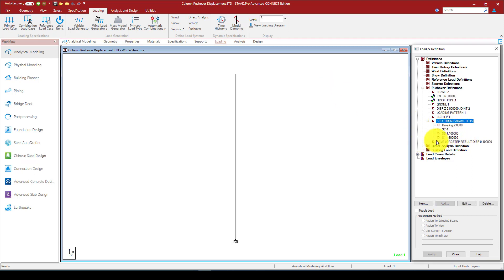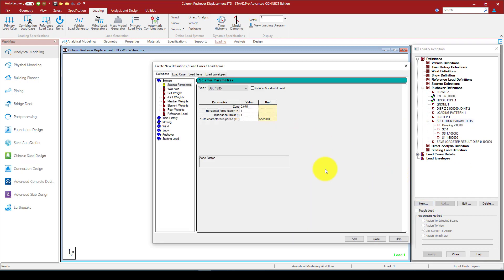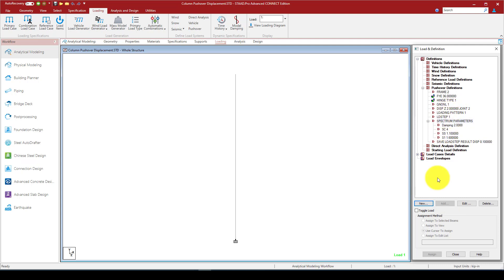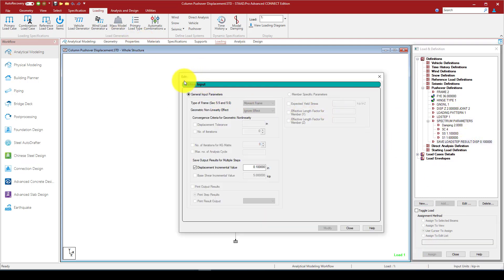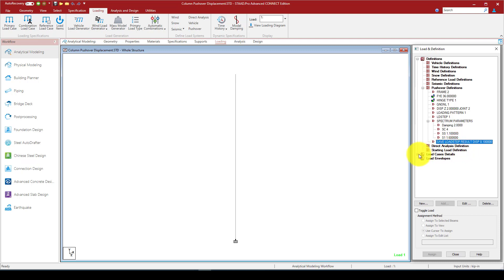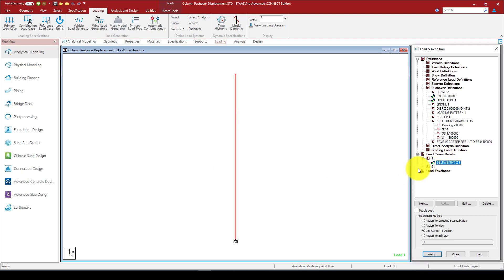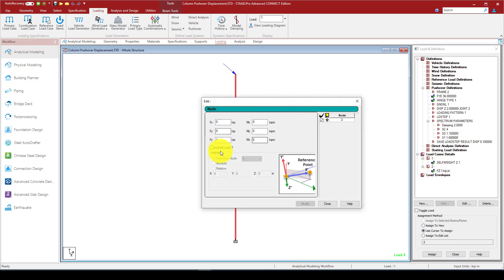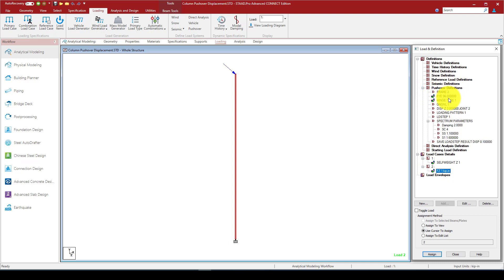After defining the spectrum, you can add it and it will appear in the list. The last part is called save load steps — this defines how many result steps we want to save from the loading. We come back to the definition input, select displacement increment: with 2 inches and 80 steps, each increment is 0.1 inches, giving 20 total steps to be saved. We also have a gravity load case defined as self-weight of the structure, and a second load case with a gravity load applied at node 2.